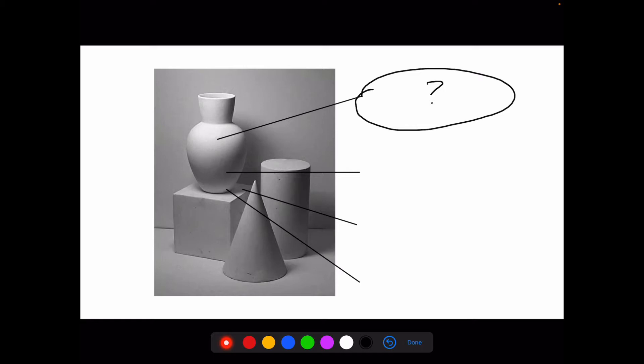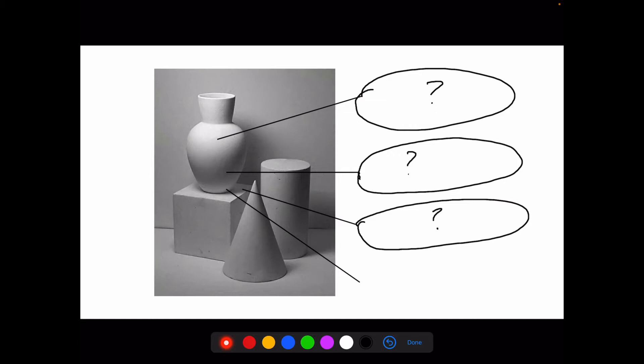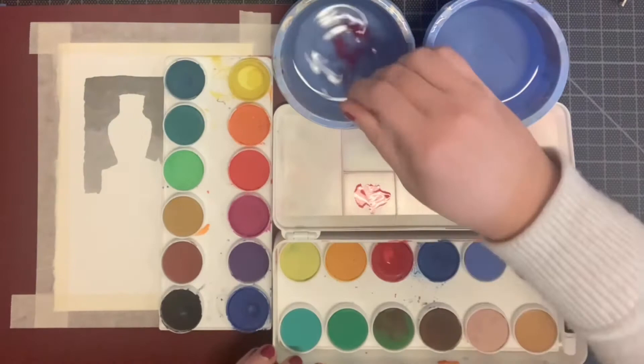What is this area called that receives the most light and is closest to the light source? What is this area called that is furthest away from the light source and receives very little light? What is this called behind the object? And what is this area called? It's the area where light is being bounced off the surface back onto the object itself.